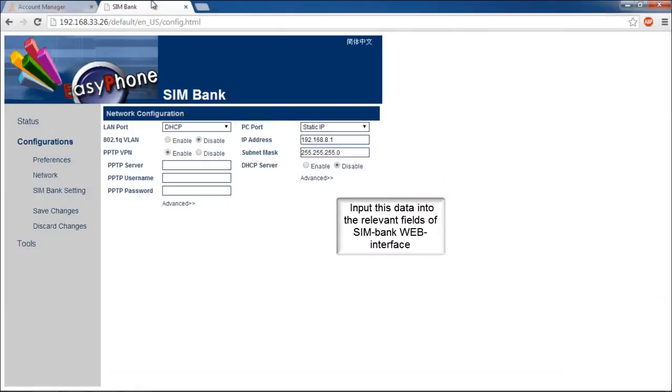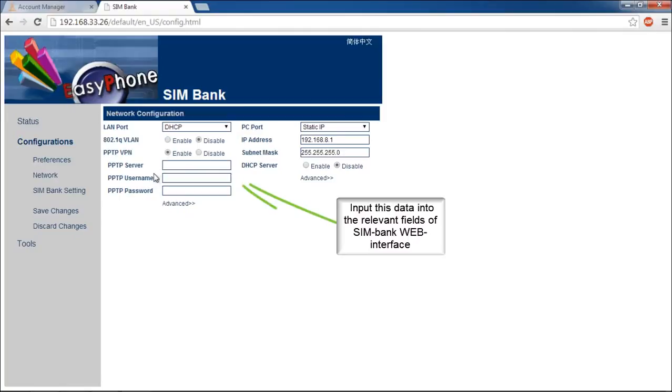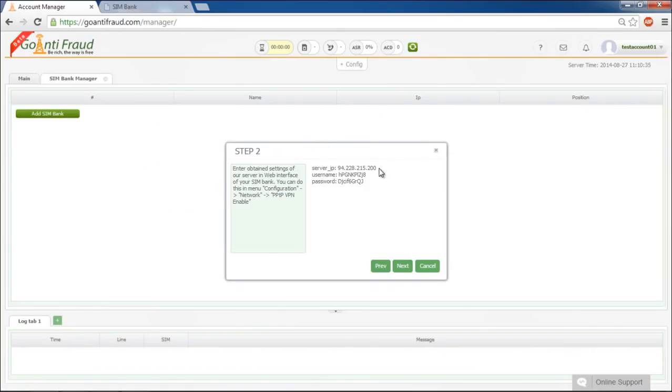Now we move to the Simbank web interface. Click Configurations, then Network. Enable PPTP VPN using the checkmark against it. Then step-by-step input the data you received into the corresponding web interface fields.